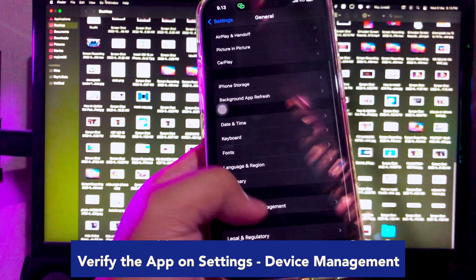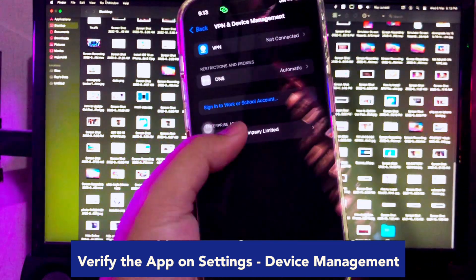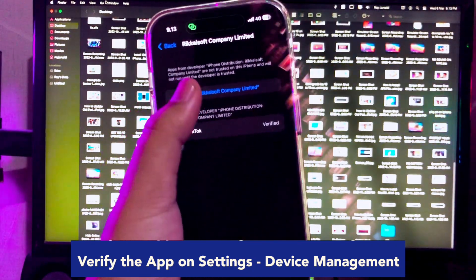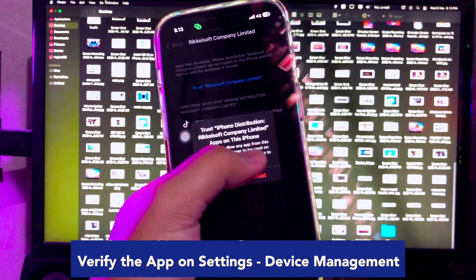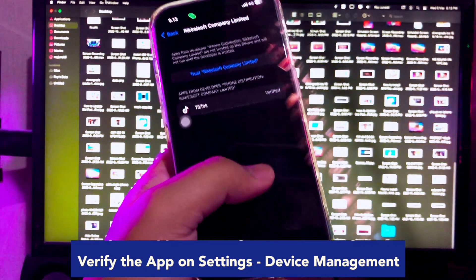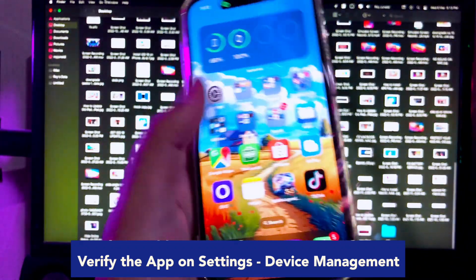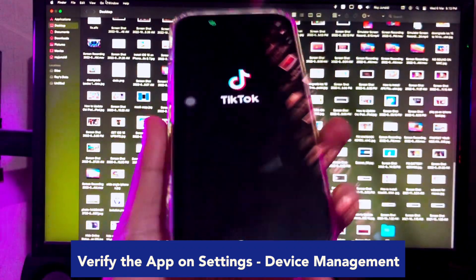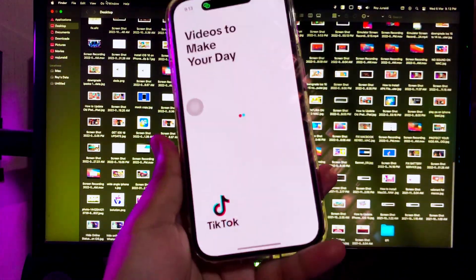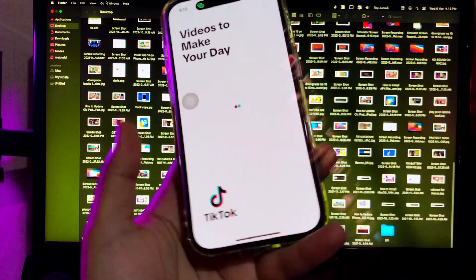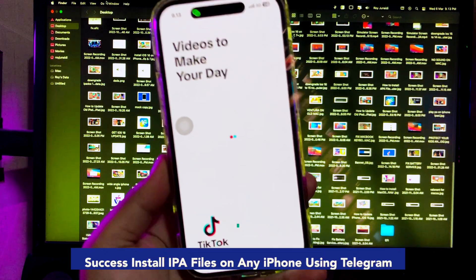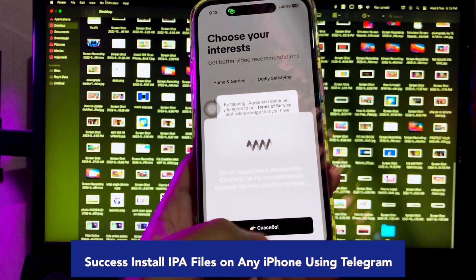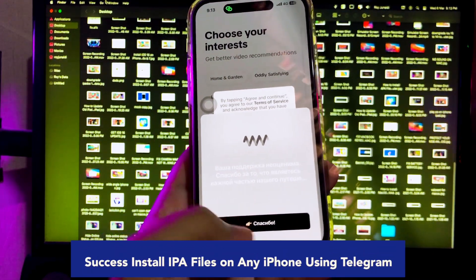After that, you can open the IPA files app you installed normally. Then try to open the app you installed. Look, the TikTok IPA file was installed successfully. Success installing IPA files on any iPhone using Telegram.